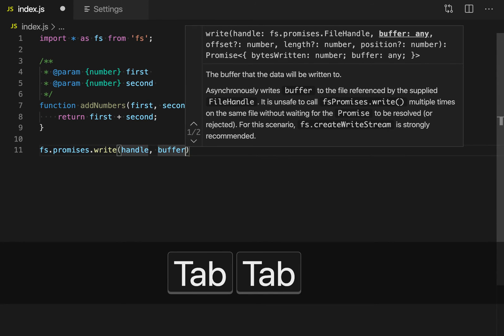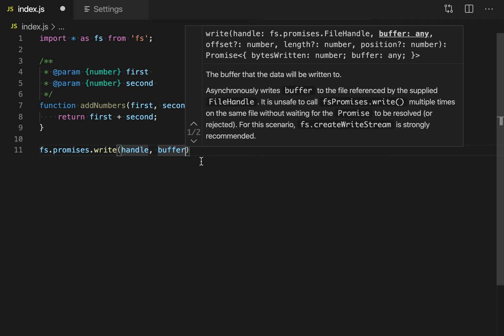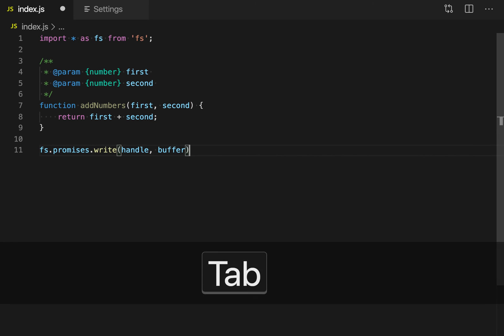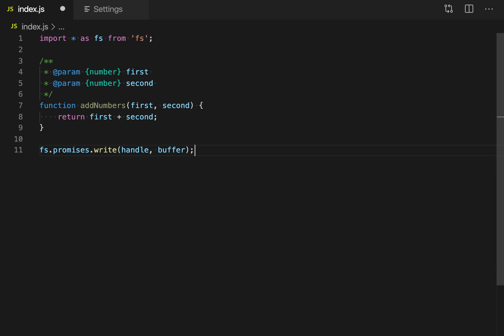And if I tab a third time, you'll see that it ends up at the end. The reason it ended up at the end of the parameter list here is there's additional parameters that are not required, such as length or offset. And if I hit tab a third time, then I end up at the end of the function.